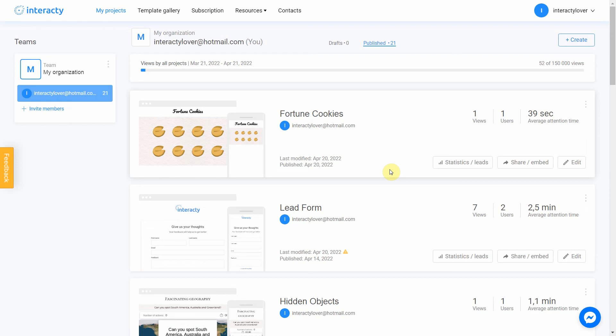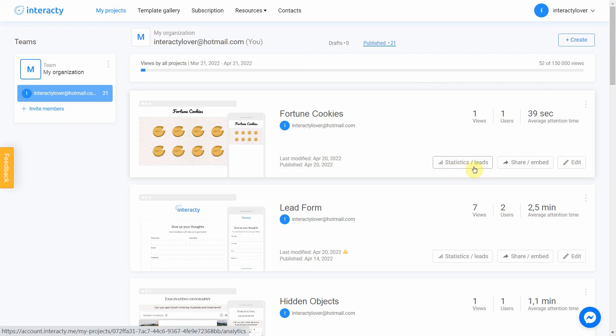Keep in mind that you can always return to editing your template again by clicking the edit button in my projects tab. You can also check statistics by clicking this button. Good luck!